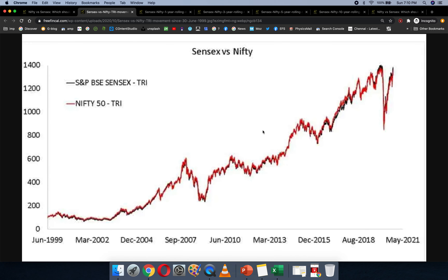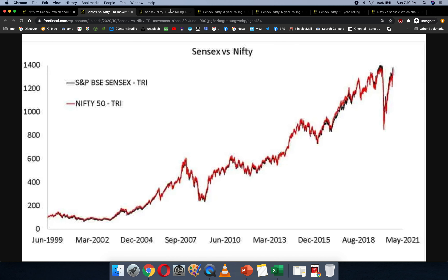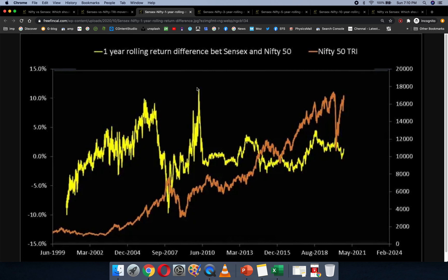Let's take a look at the price movement. This chart goes from June 1999. The red line is Nifty and the black is Sensex — both total returns indices — and there's not much of a difference. If you look at the one-year rolling return difference, that is the Sensex one-year return minus the Nifty one-year return on the same dates, the return difference is shown on the left axis and the Nifty is the orange line on the right axis, with the difference shown as the yellow line.